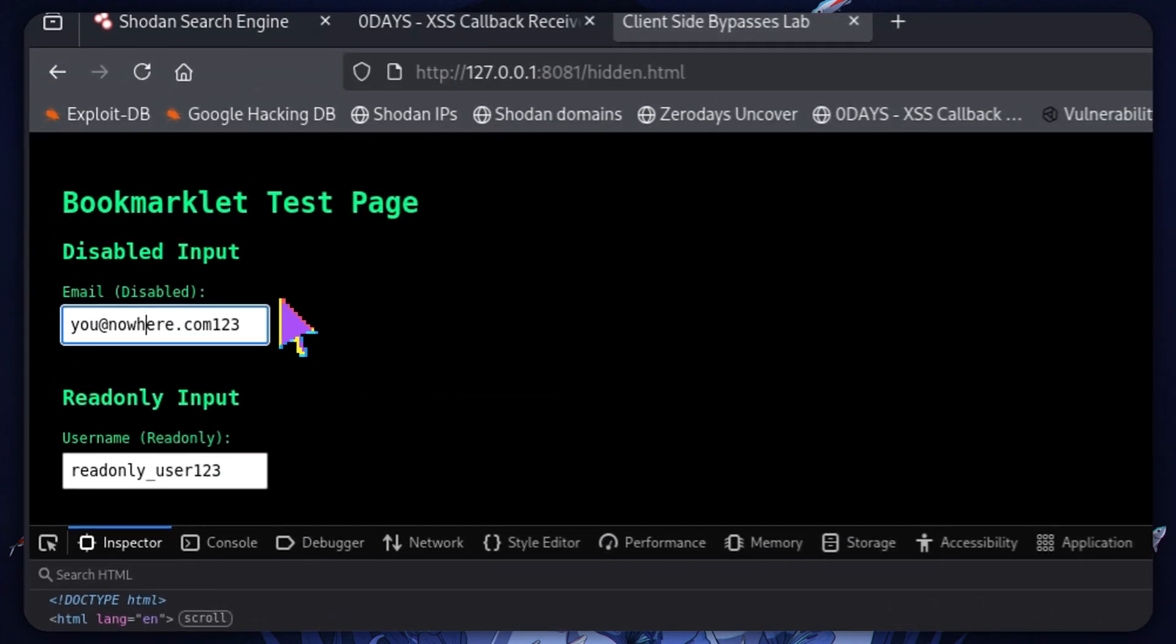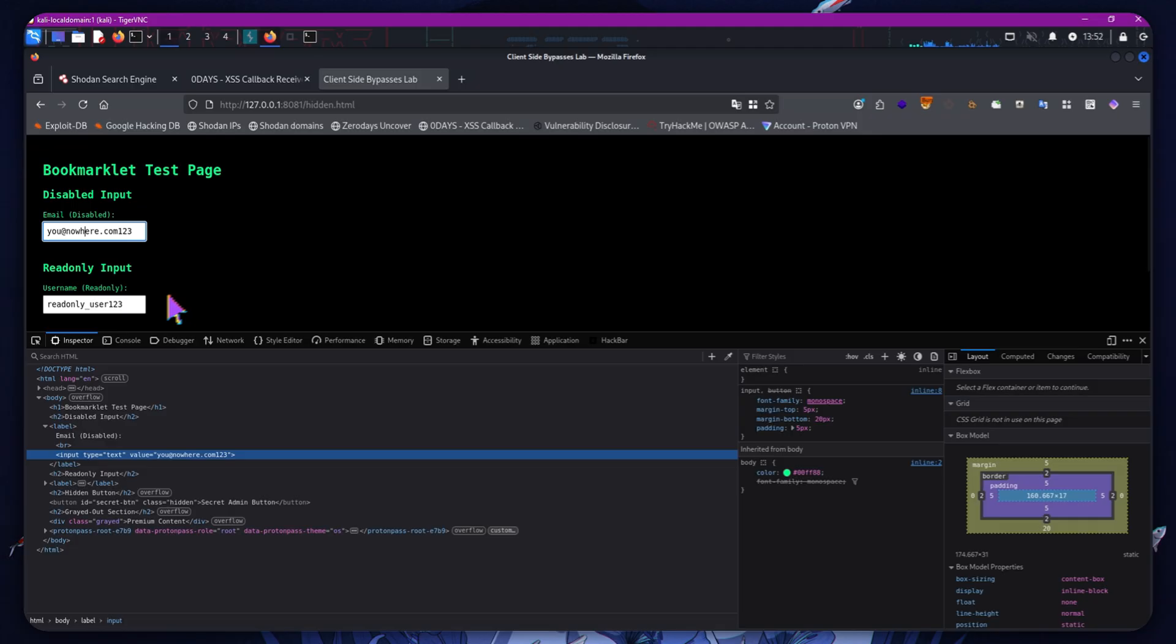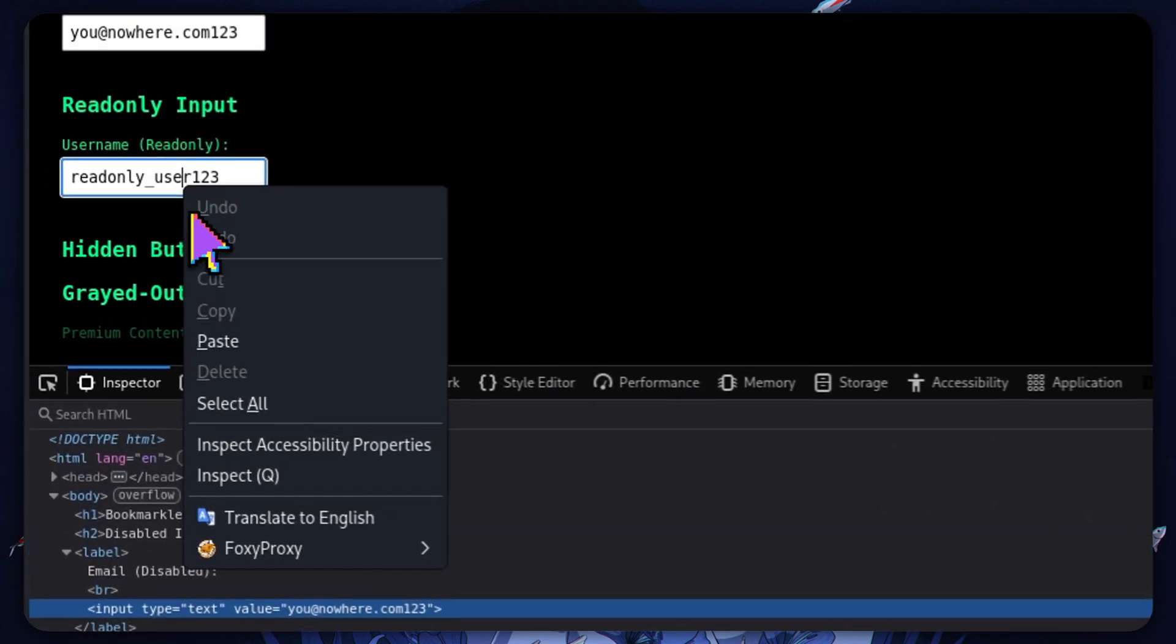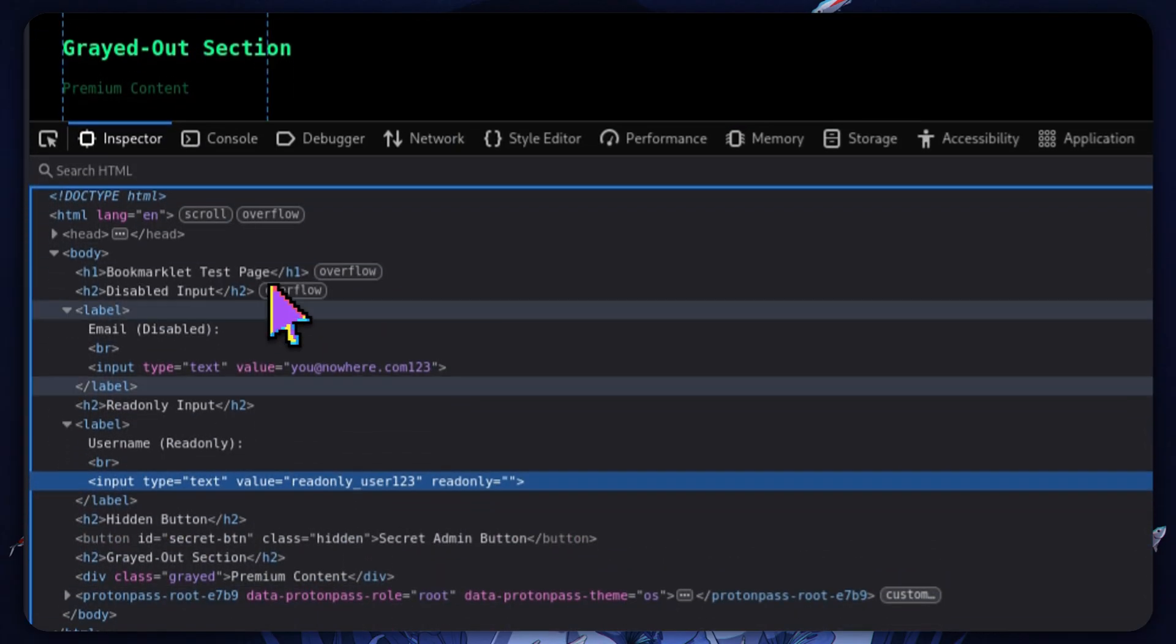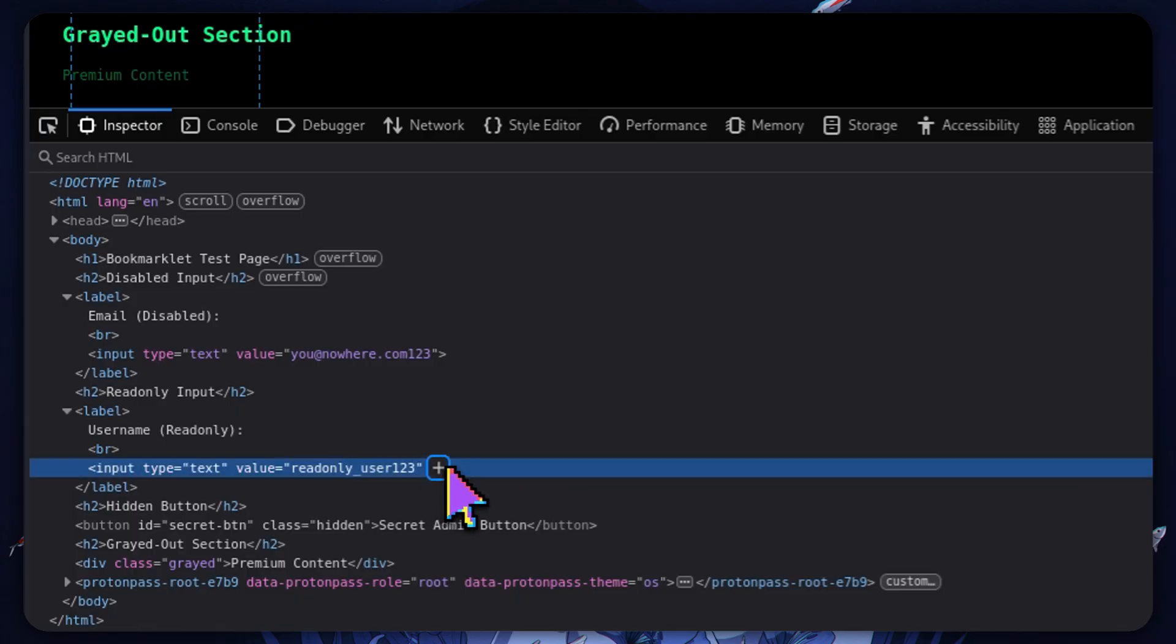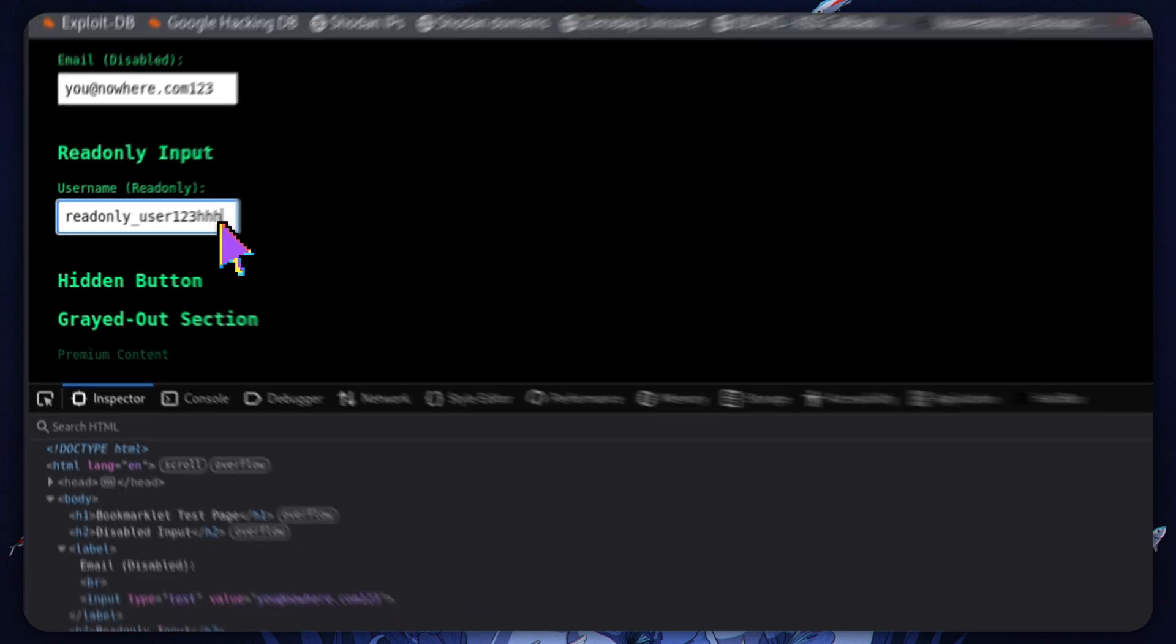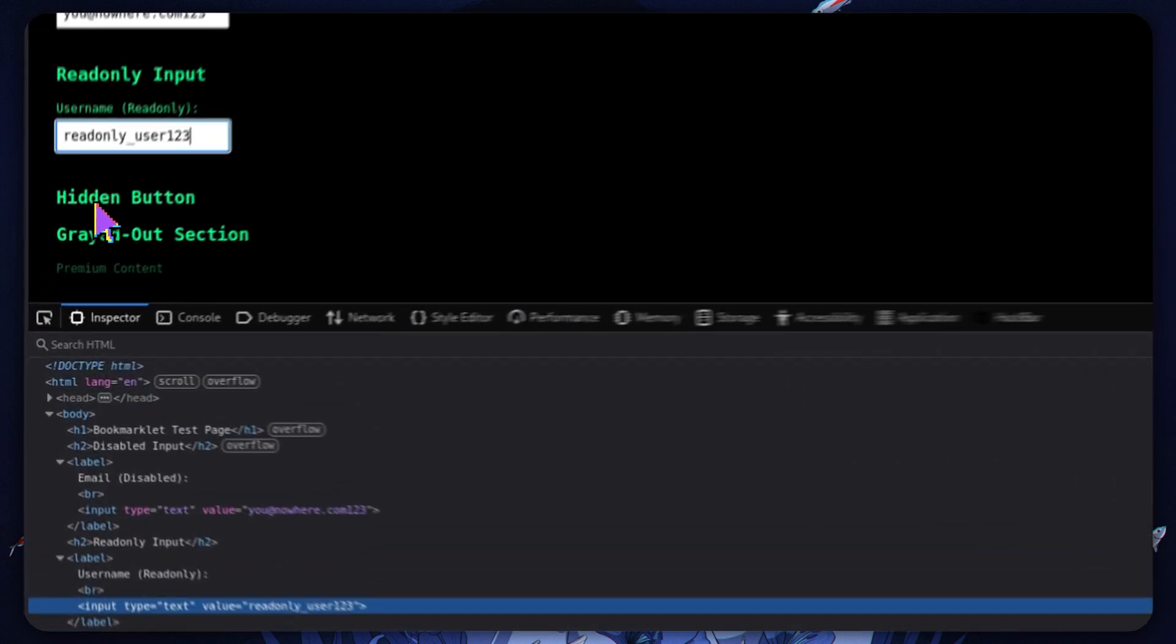Let's move on to the read-only input here. We select it and we can see again a similar scenario. We can just erase this read-only thing and we are able to successfully add input into it.